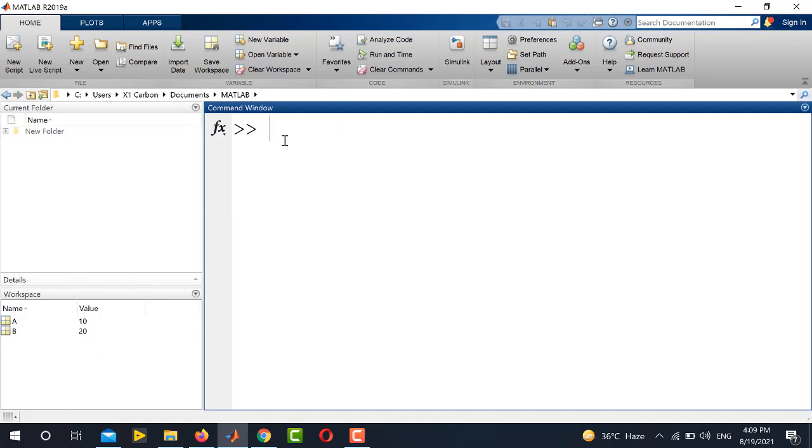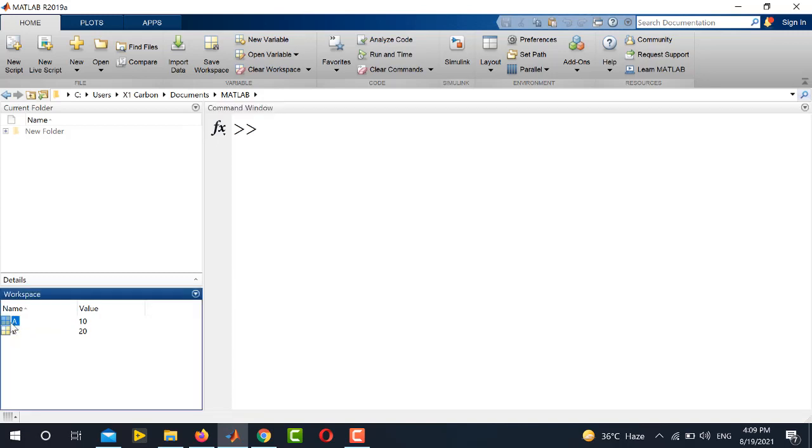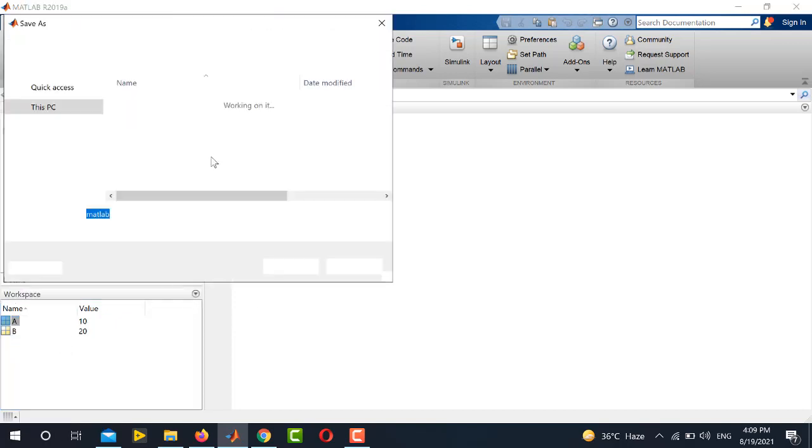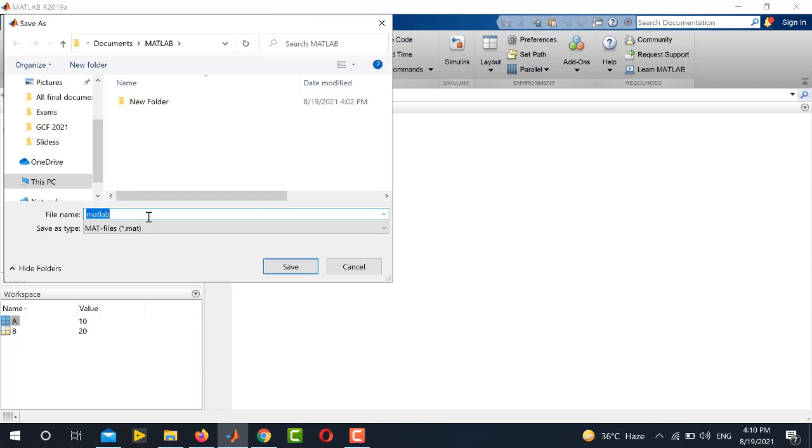The second method is also simple. It will use the MATLAB menu. To do this, go to the variable which you want to save. Let's say I want to save the variable A and right click on this variable and click save as. Here, you will specify the name.